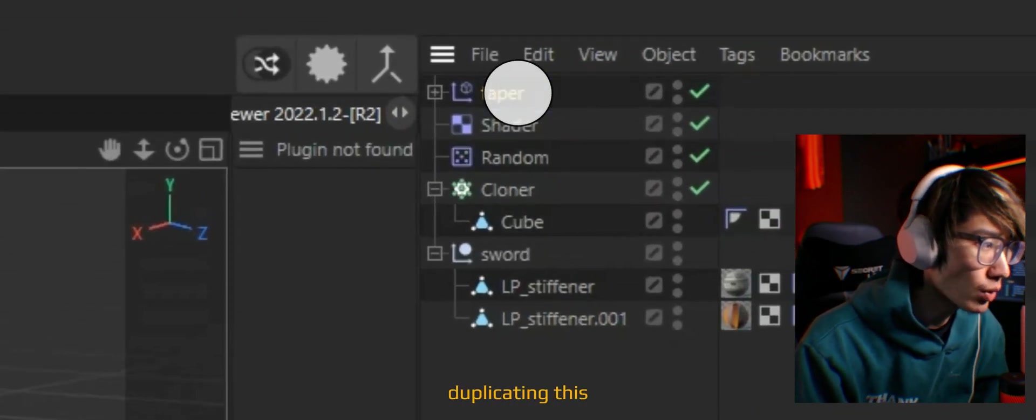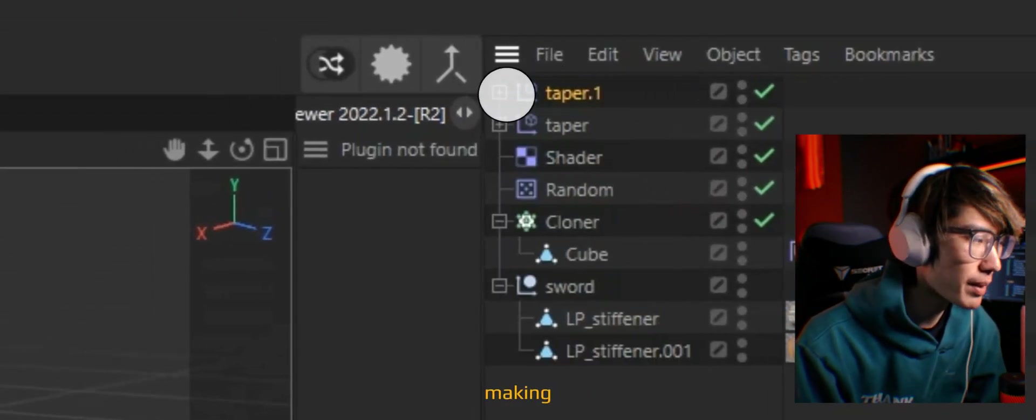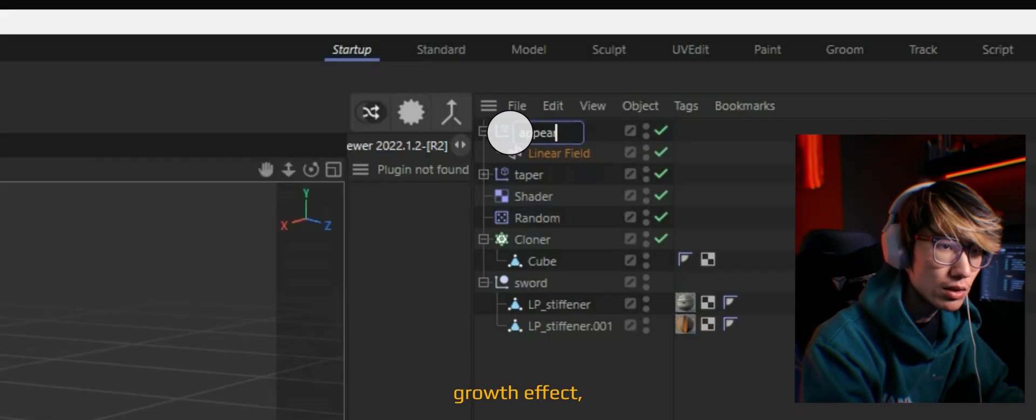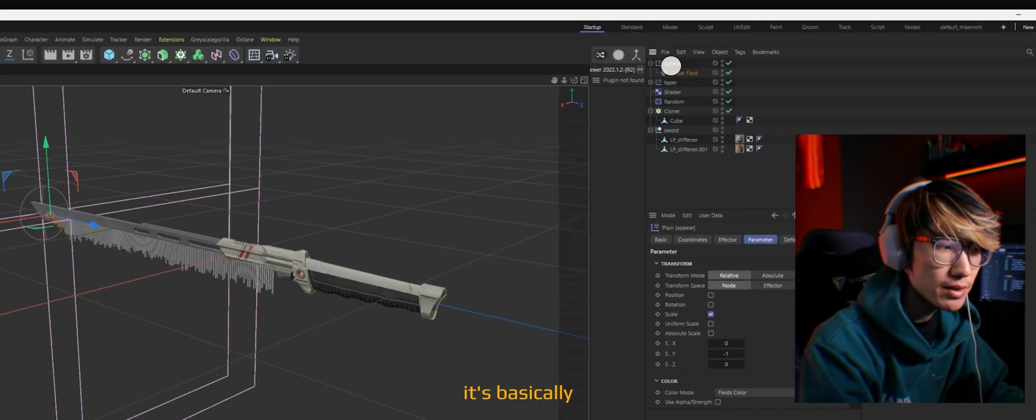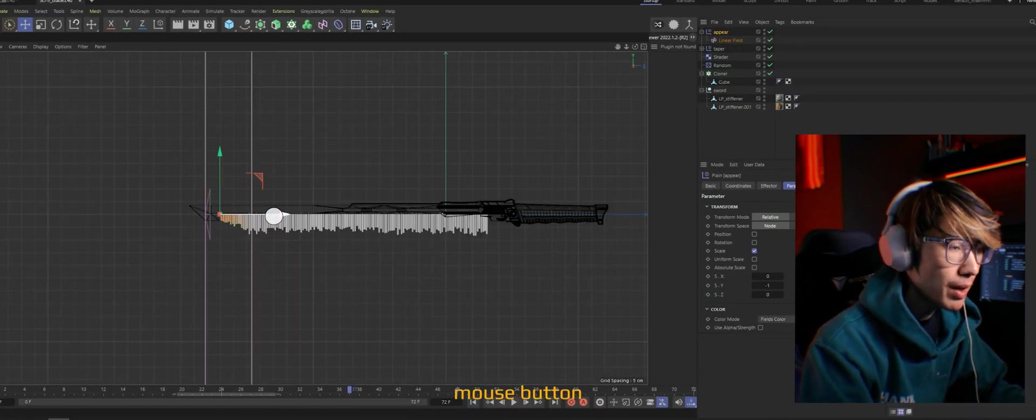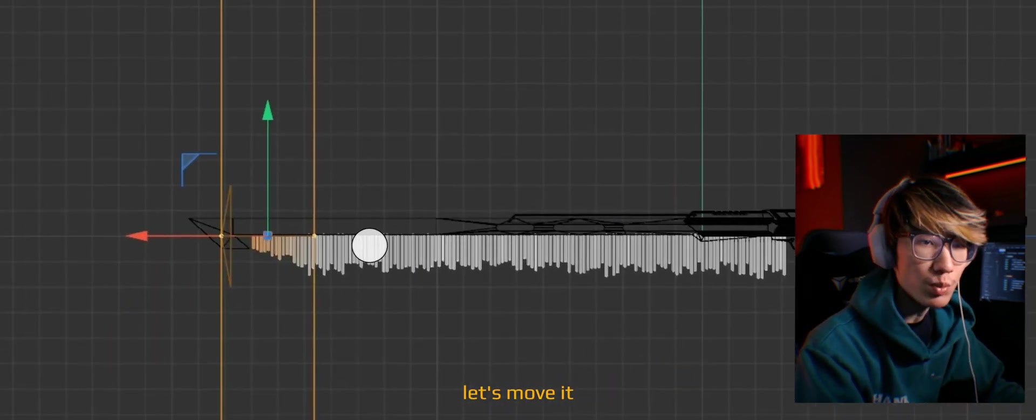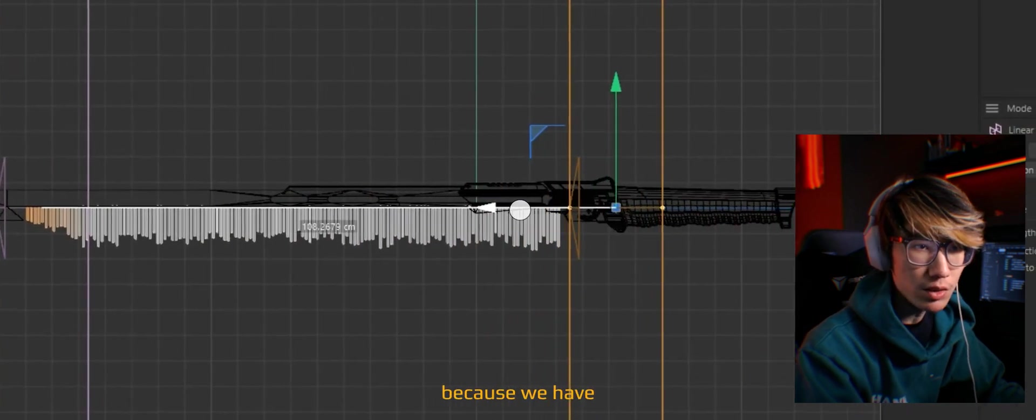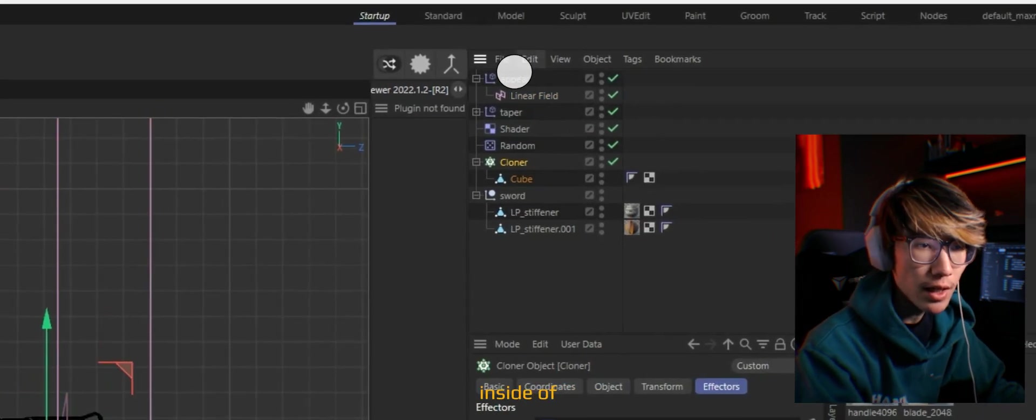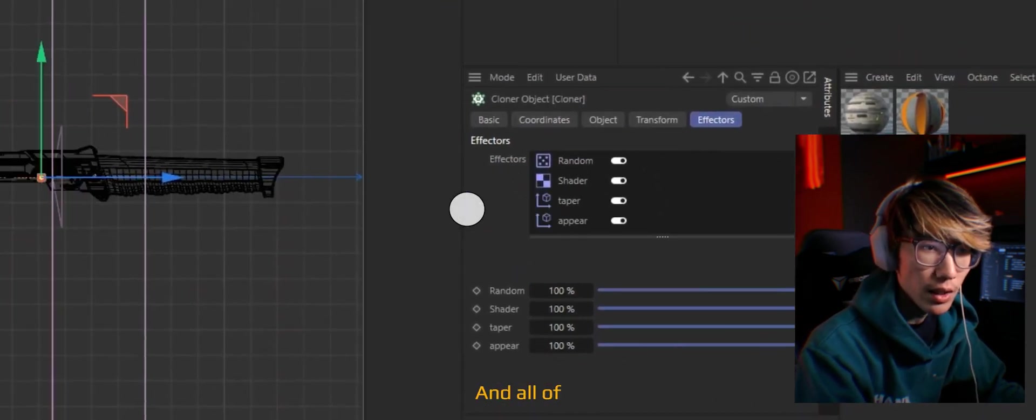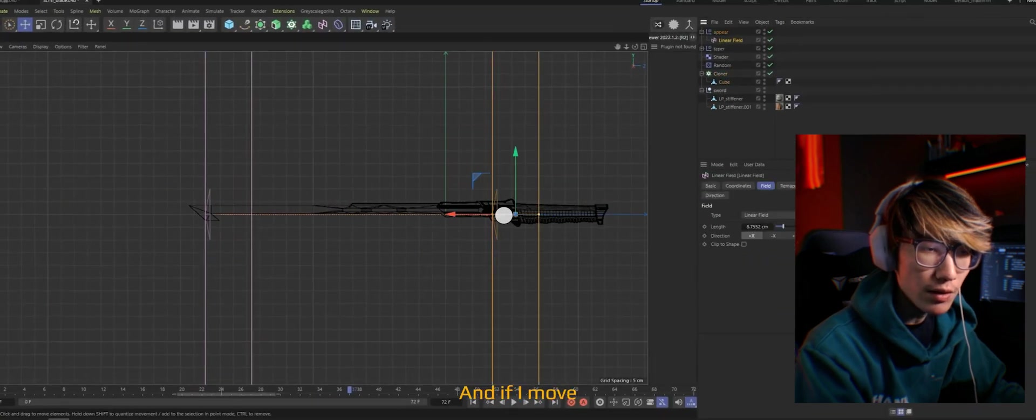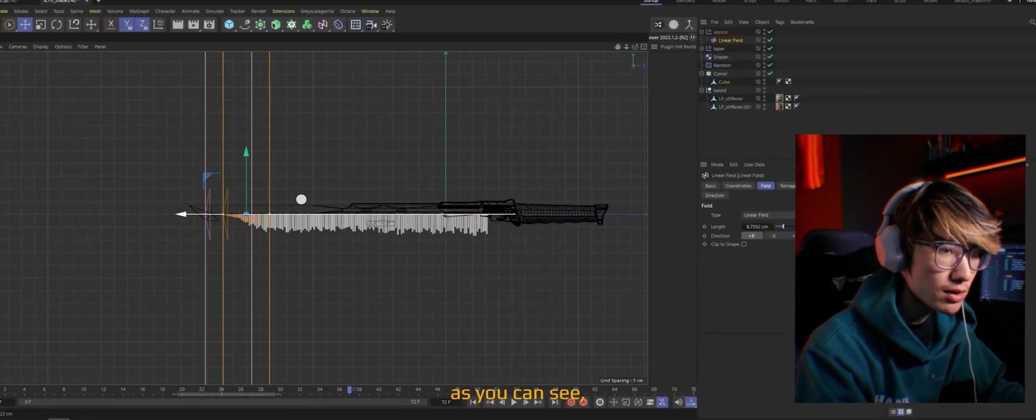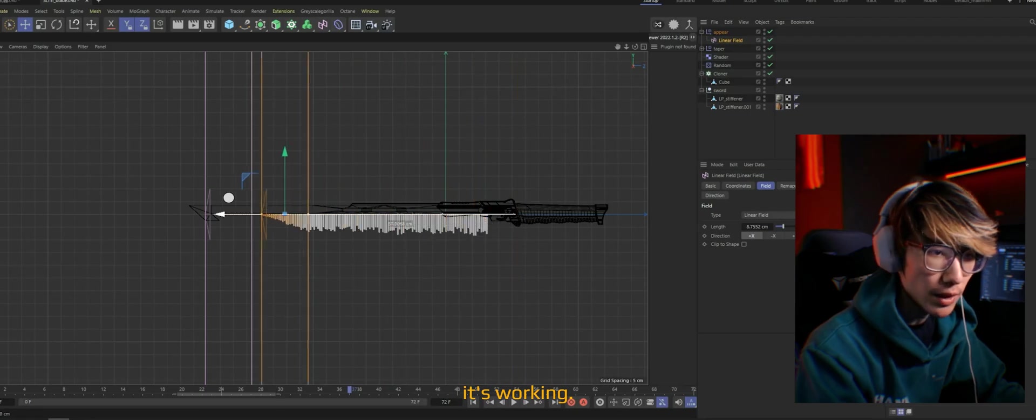We're going to be duplicating this instead of making a new one. Because if you think about it, this appearing growth effect is basically the reverse. And now let's click that middle mouse button so we can switch to V. Now let's move it back to the origin. Okay, nothing is happening because we have to put that appearing effect inside of the cloner. And all of a sudden, all the cubes disappeared. And if I move along the axis, as you can see, it's working.